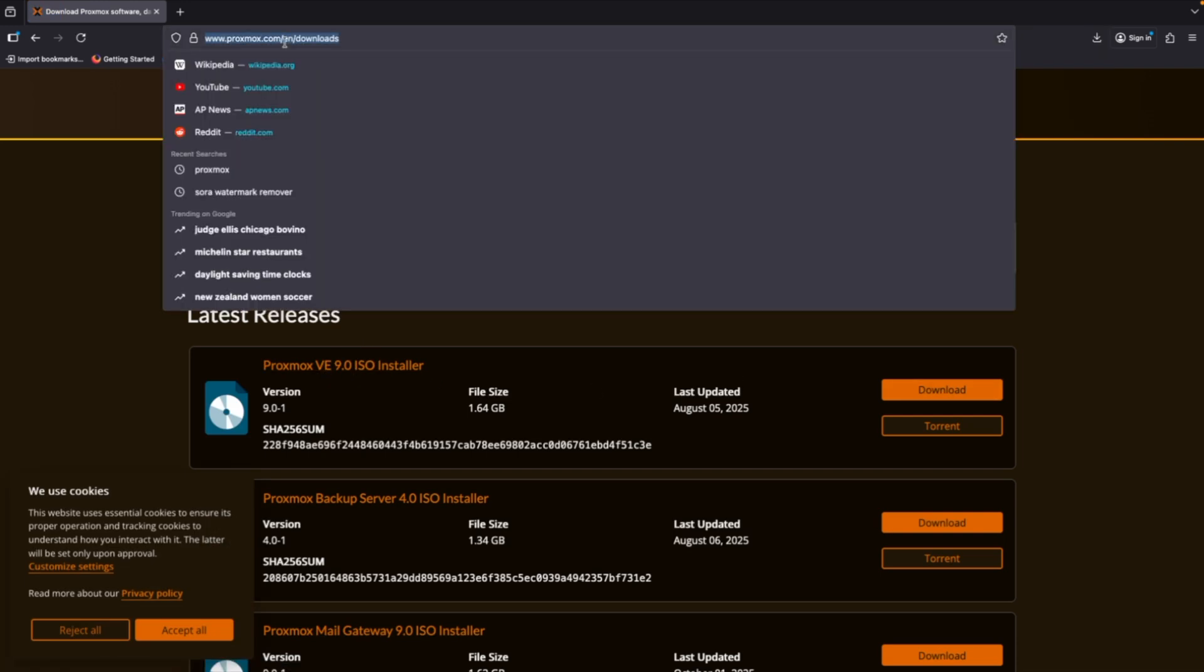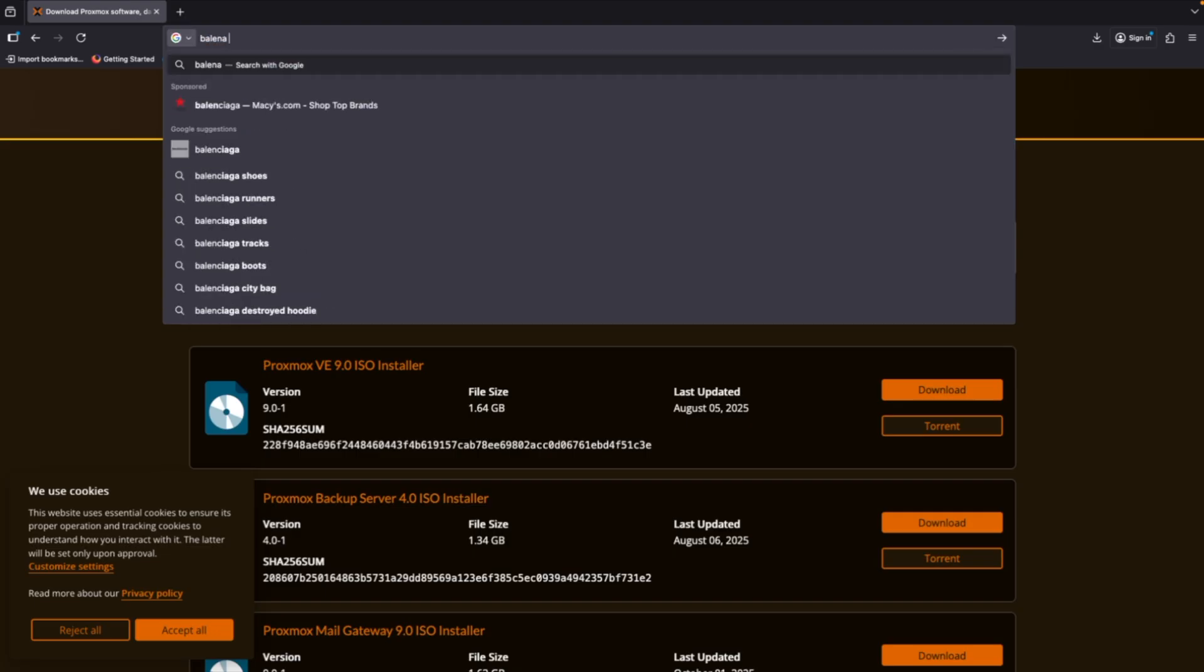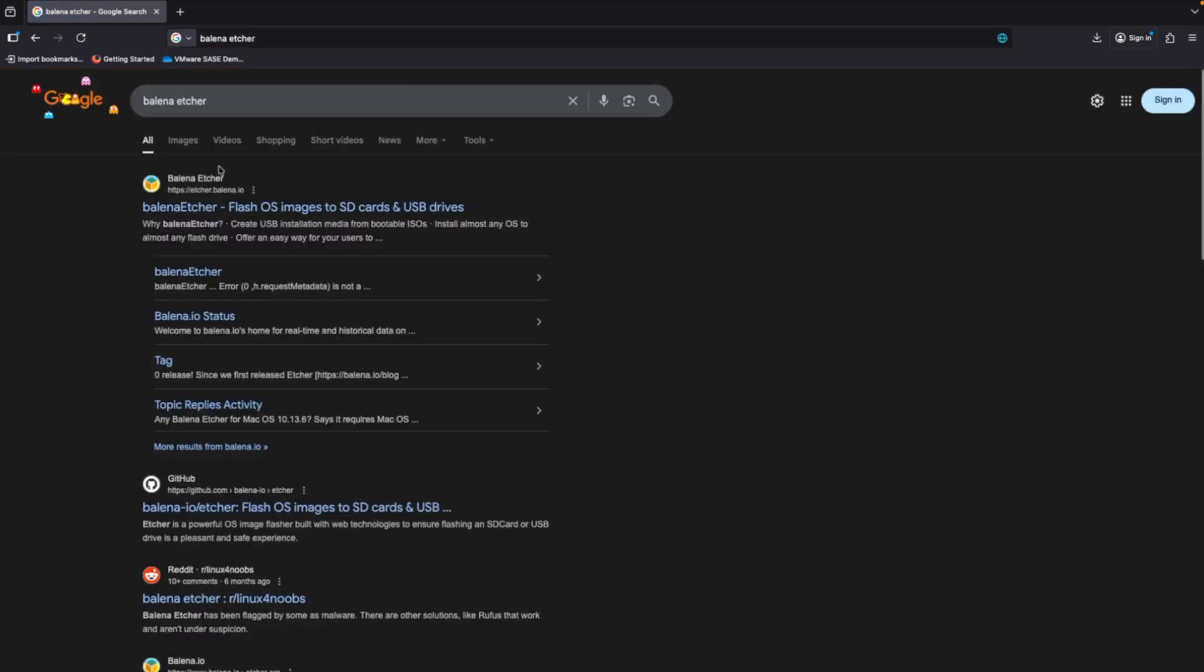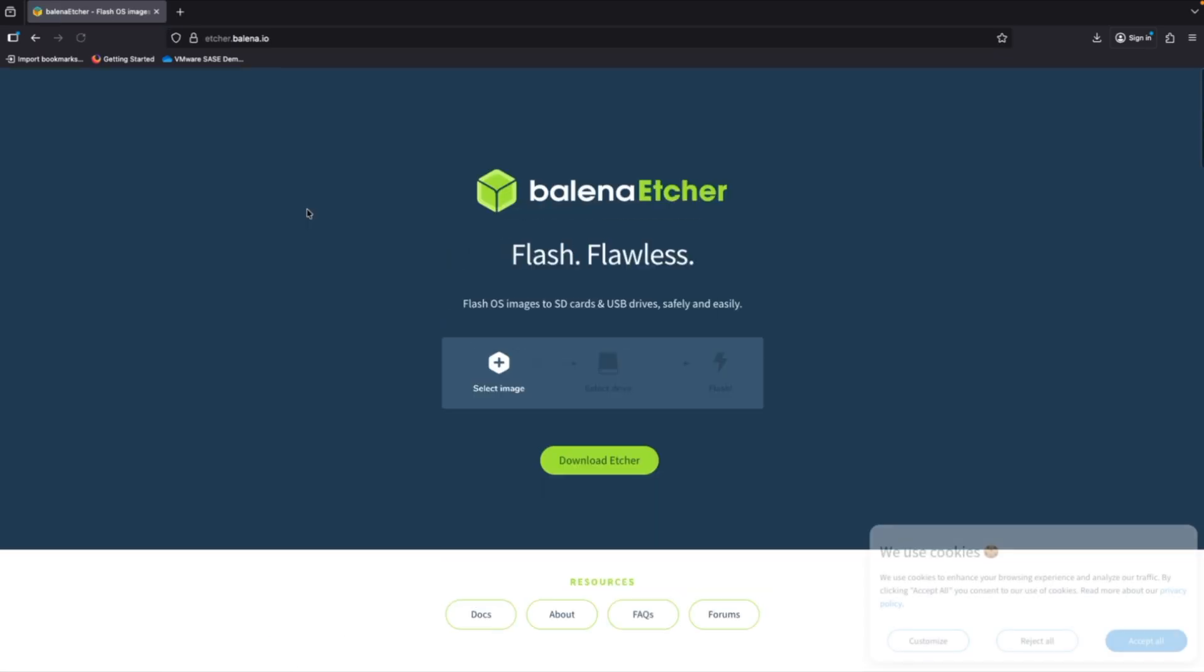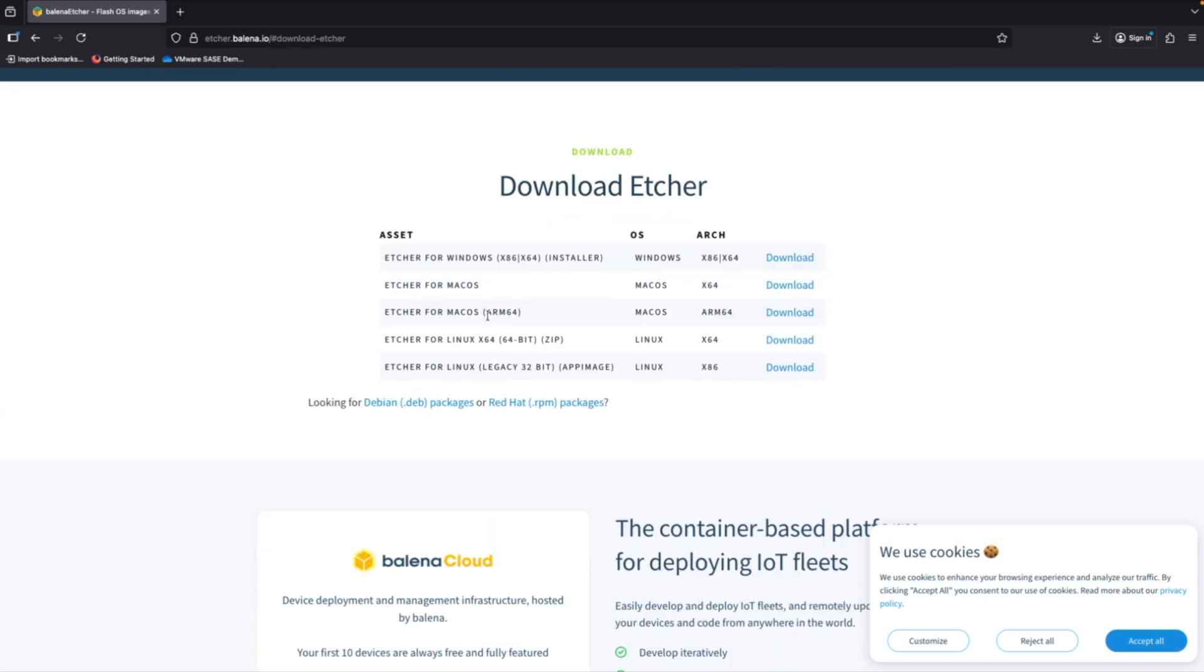Next, we will need the Balena Etcher software installed as well. So if you haven't done that already, you'll want to go to etcher.balena.io and download Etcher. I'm using an M-Series Mac, so I'm going to download ARM64 base for macOS. You can also use Rufus if you're using Windows to create your bootable USB.